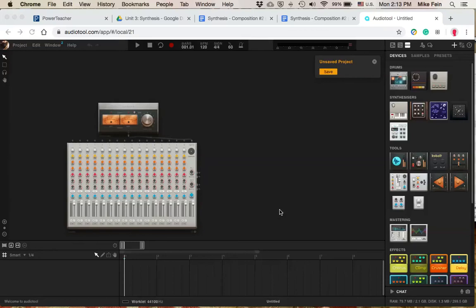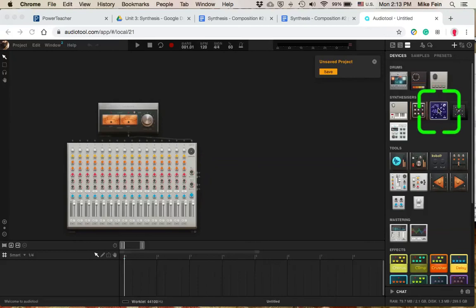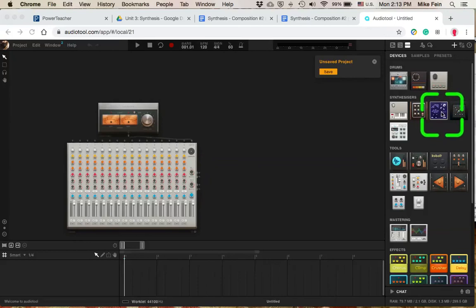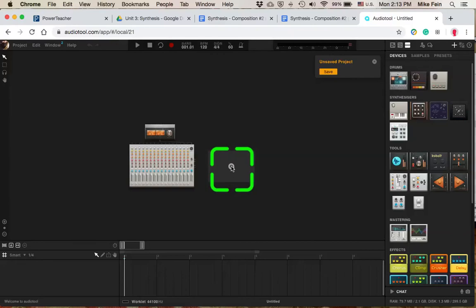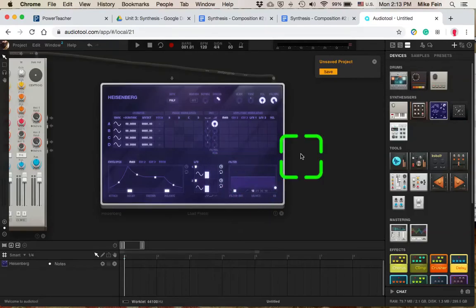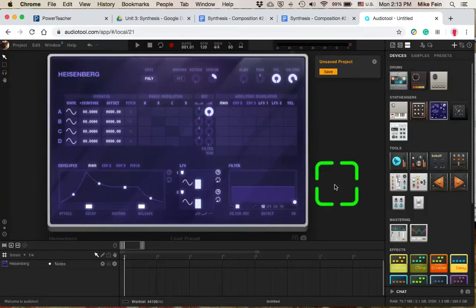Hi, I'm Mike Fine, and in this video, I'm going to take you through getting to use the Heisenberg device and audio tool. So I'm going to go over here to this fancy looking tool here, device, and I'm going to bring that in. And so here's my Heisenberg.